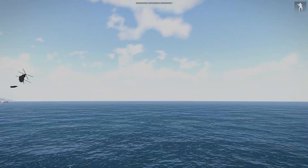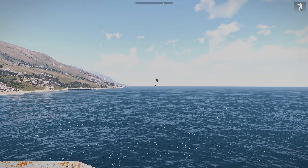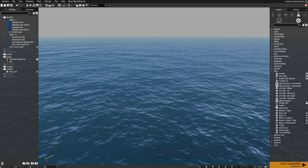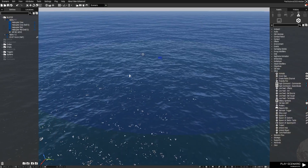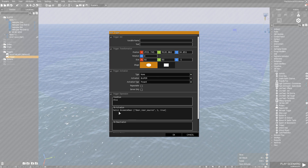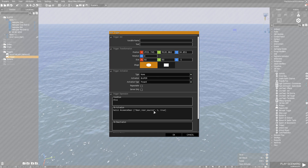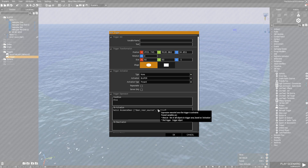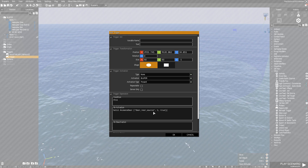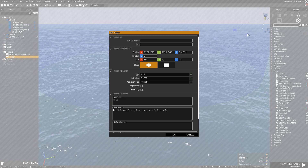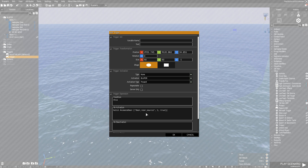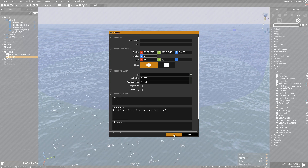Let's jump back into the Eden Editor. So what you already saw is this trigger at work right here. If we open this up, it says: "heli1 animate ['DoorRearSource', 1, true]" — and this is the code that opens up the rear hatch of the Huron. "DoorRearSource" I think might be usable on other vehicles as well that have a rear door, but side doors on any vehicle would have a different name.